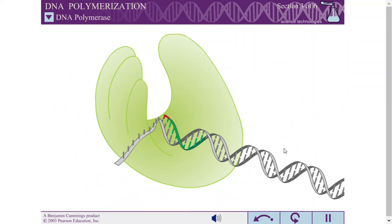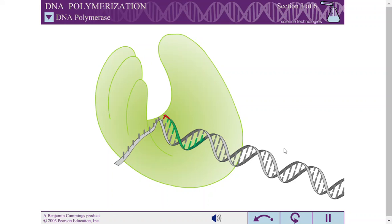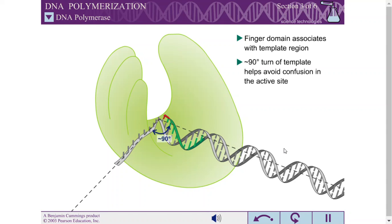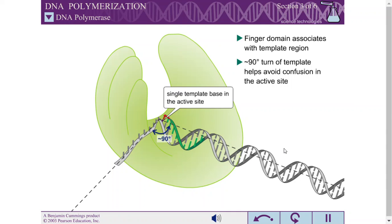The finger domain also plays a second role: it associates with the template region, leading to a nearly 90-degree turn of the phosphodiester backbone of the template immediately after the active site. This conformation of the template leaves only a single template base in the active site, preventing any confusion as to which base is ready to pair with the next nucleotide to be added.